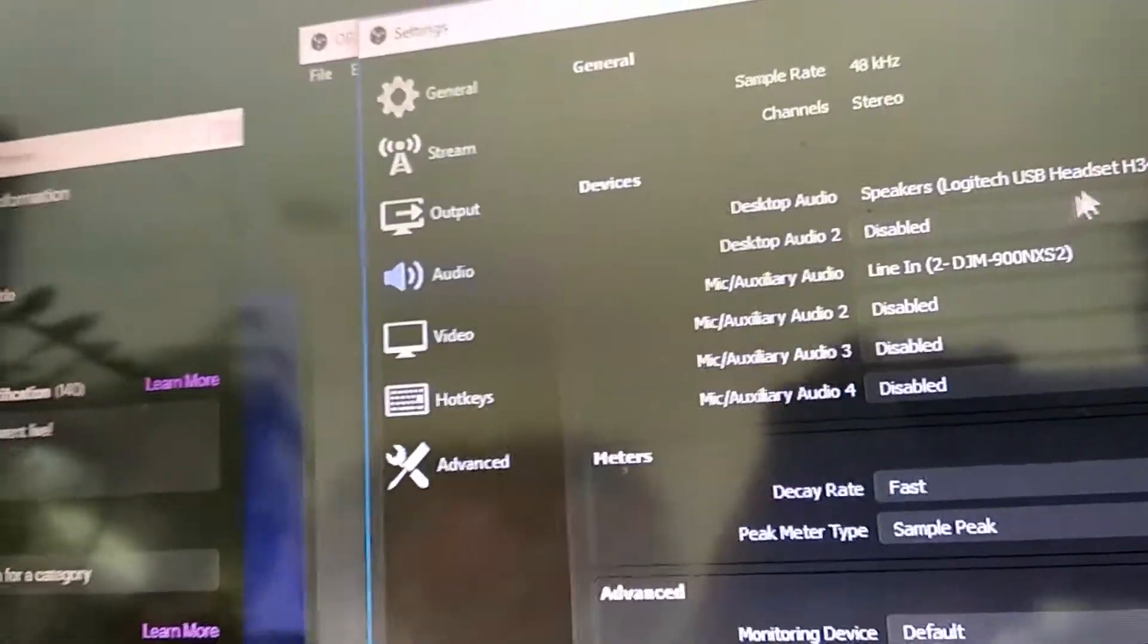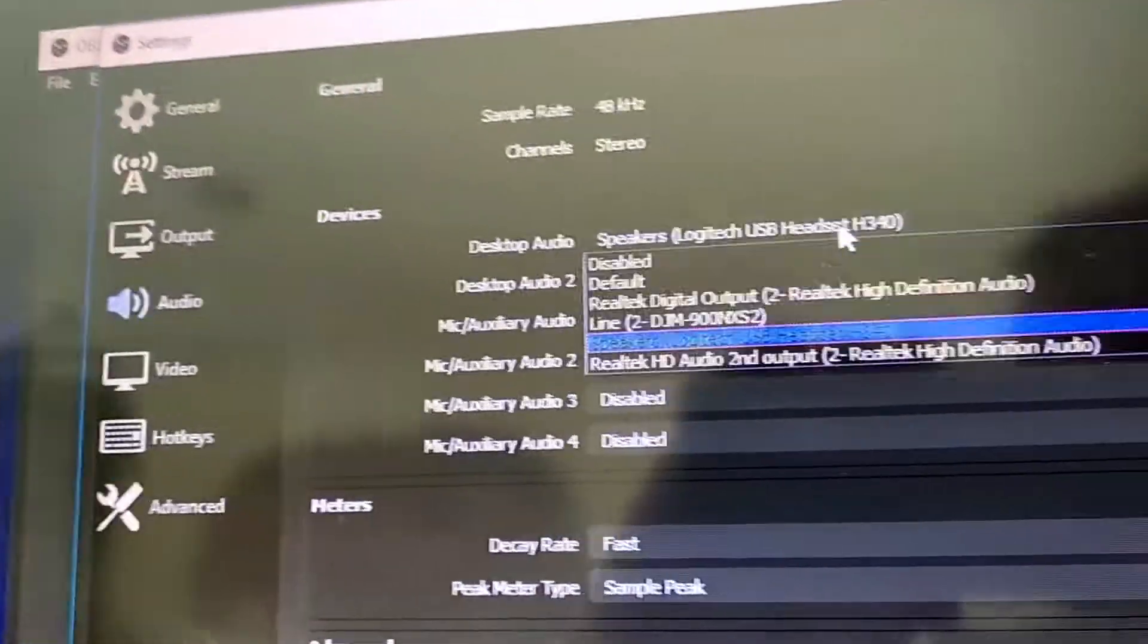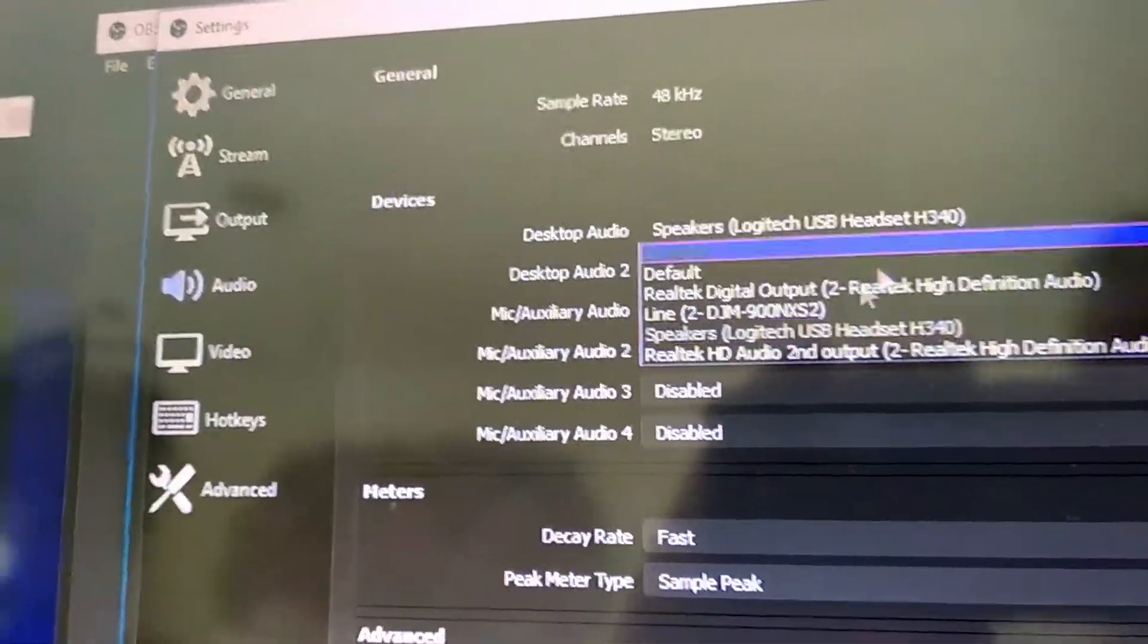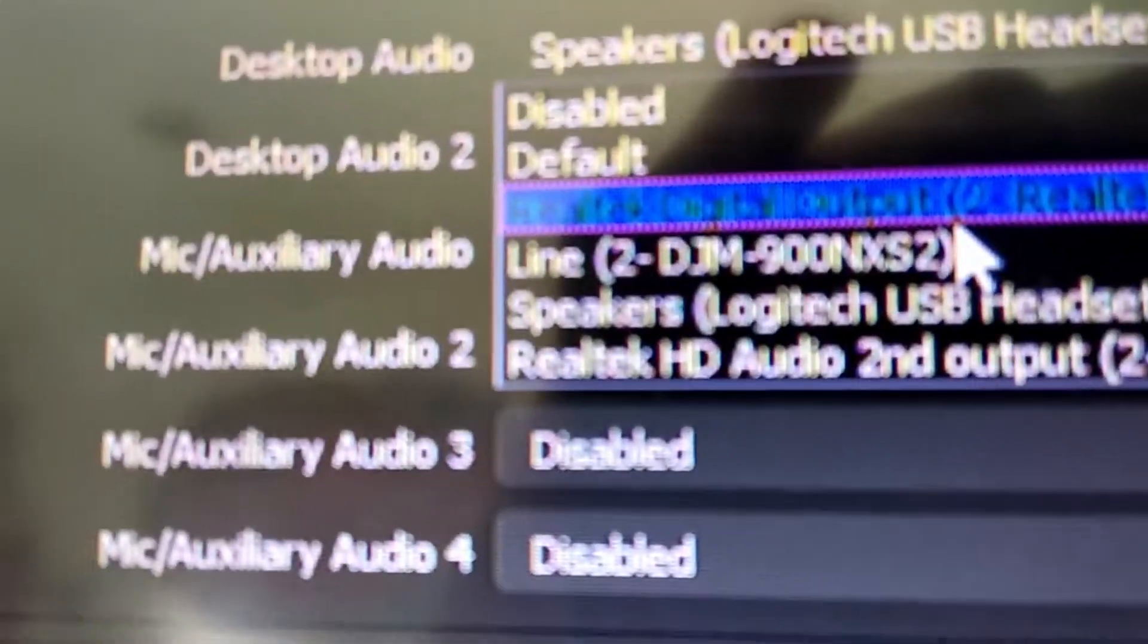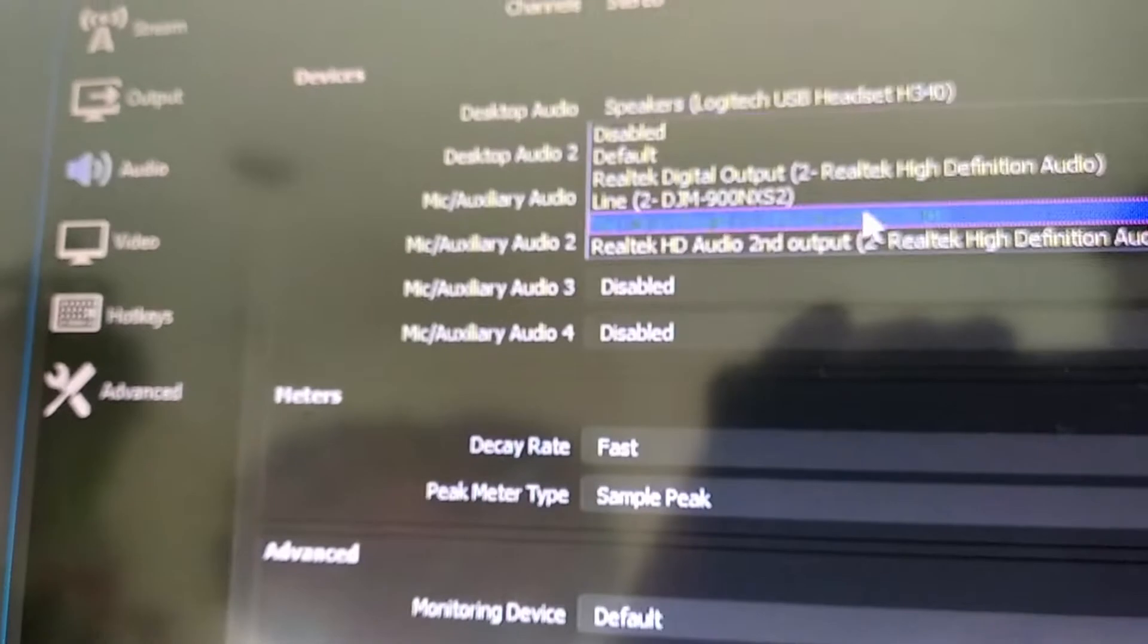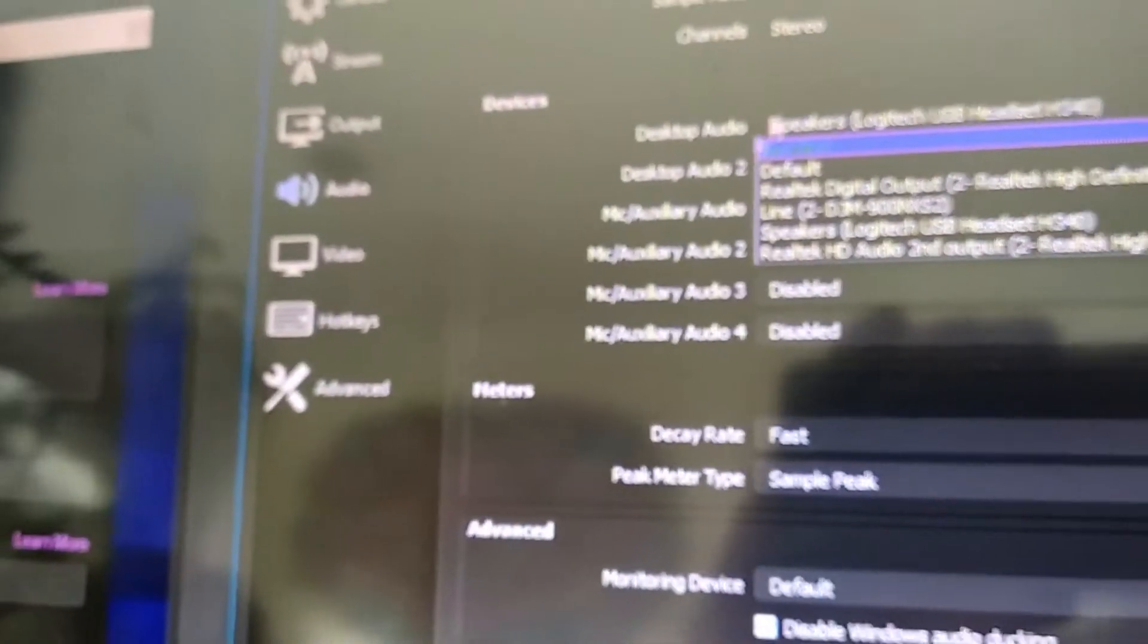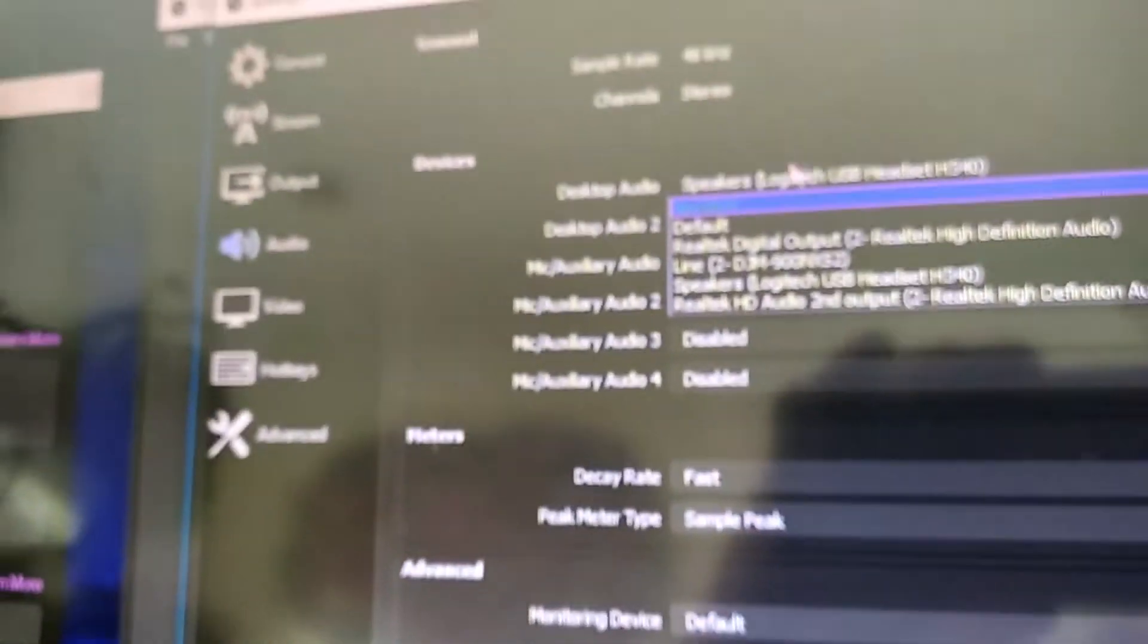Desktop audio should be set to anything but, once again, do not set it to the DJM. Set it to something else. Doesn't matter what it is. Maybe put some headphones in so you can hear what you're doing. As long as it's not doing that. Cool.